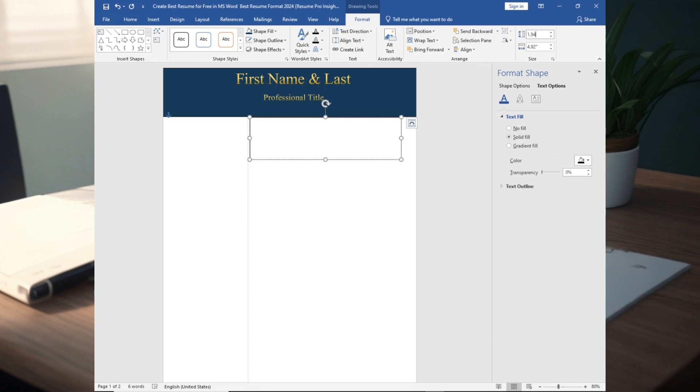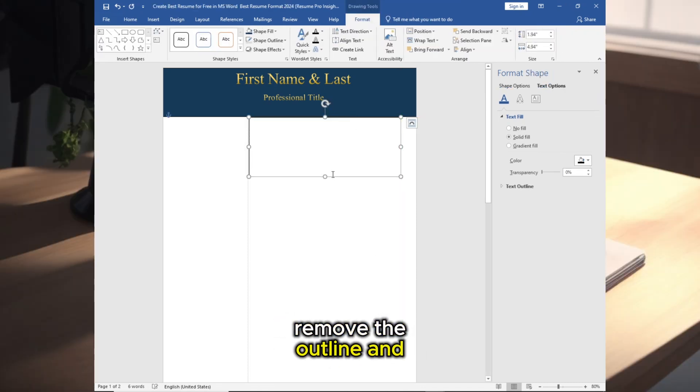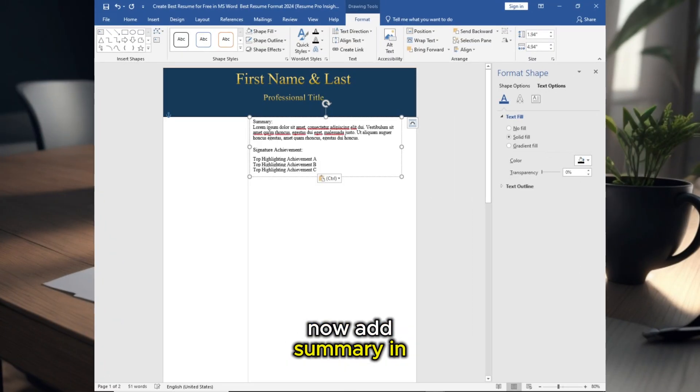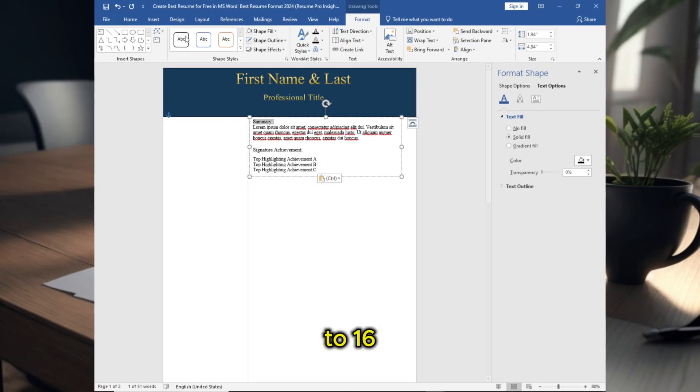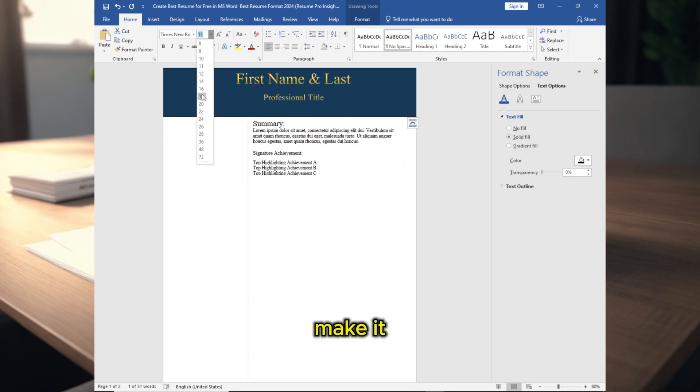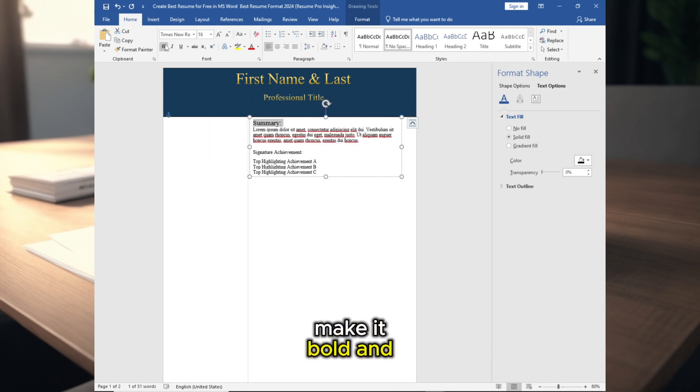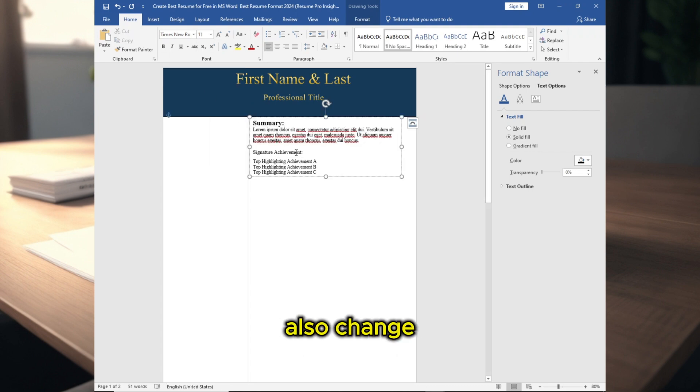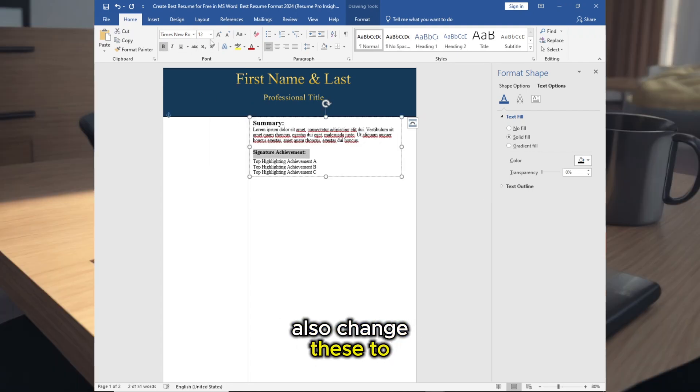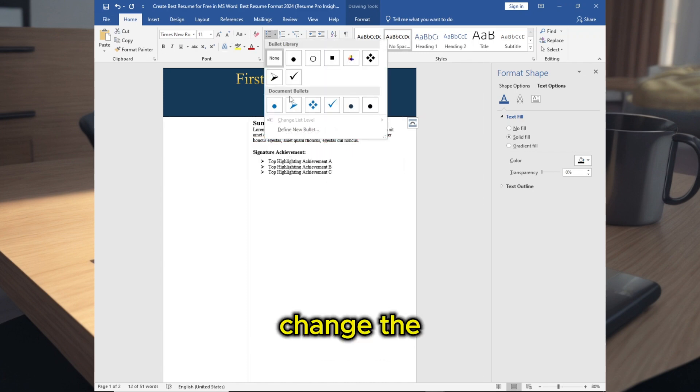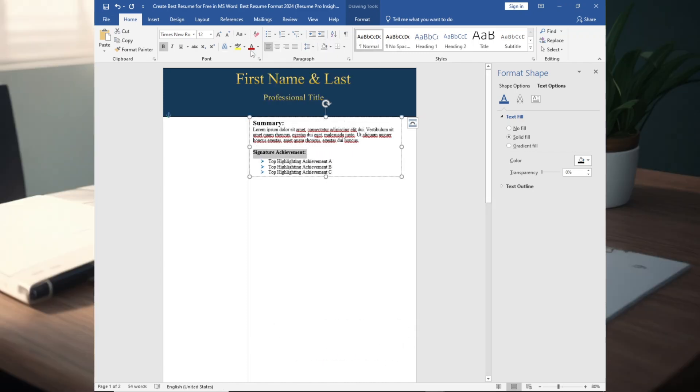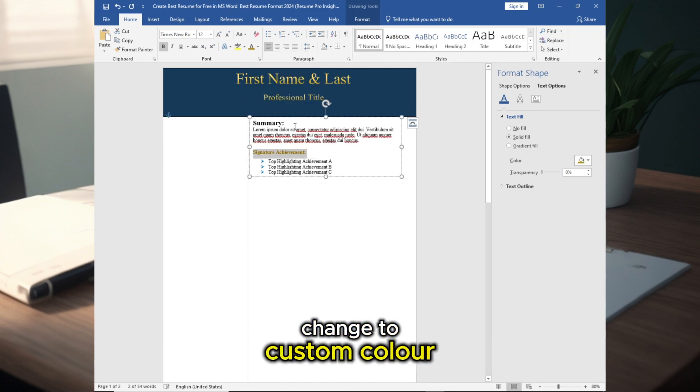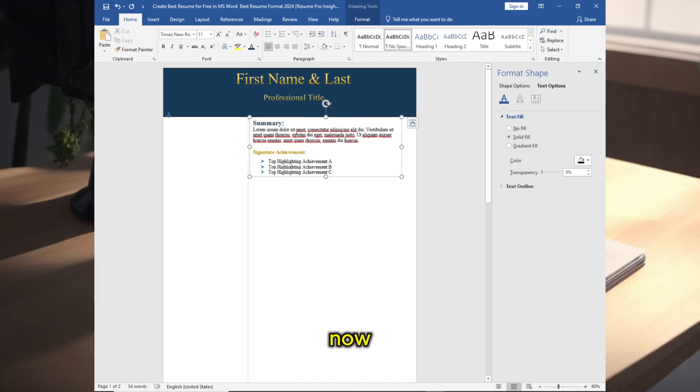Adjust the size, now adjust the position, remove the outline and shape fill. Now add summary in here. Increase the font size to 16, make it bold, and also change this to bullet point, change the color in here to custom color.